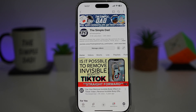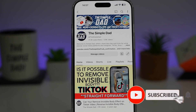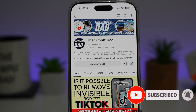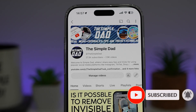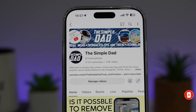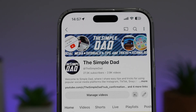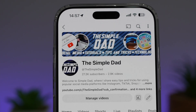If you're new on the channel and you want to find out more about your iPhone, your Android phone, or any other social media apps, don't forget to subscribe to this channel to become a part of the Simple Dad community. Hit the like button if you find this video useful.